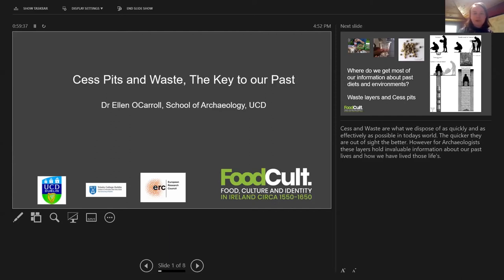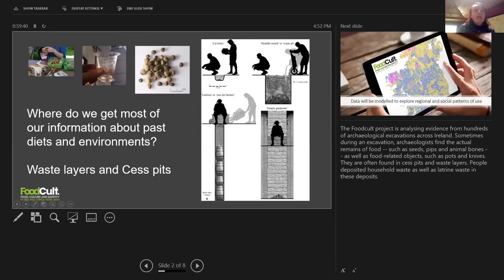The FoodCult project is analyzing evidence from hundreds of archaeological excavations across Ireland. Sometimes during an excavation, archaeologists find the actual remains of food such as seeds, pips, and animal bones, as well as food-related objects such as pots and knives. They are often found in cesspits and waste layers, where people deposited household waste as well as latrine waste.